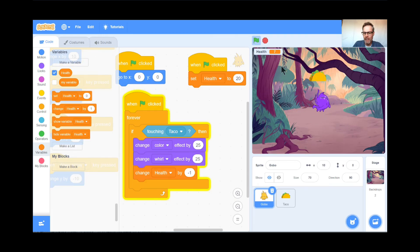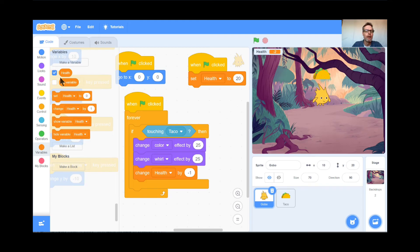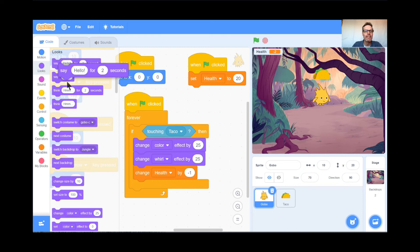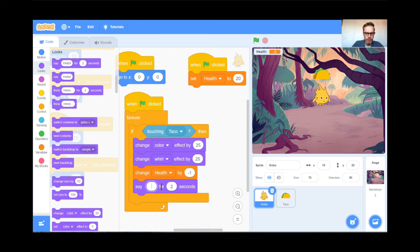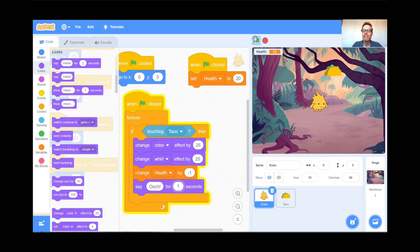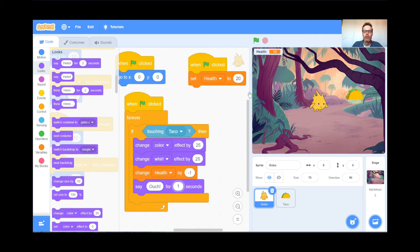I'm down to like seven points after only two hits! The taco passes through Gobo so quickly that the computer counts many collisions at once. Here's my trick: after losing a point, go to Looks and have Gobo say 'ouch' for one second. By including that 'ouch,' the computer stalls for a whole second — that gives the taco time to move away so I don't lose too many points. Let's test it — I got hit, color changed, and I only lost one point because of the 'ouch'.